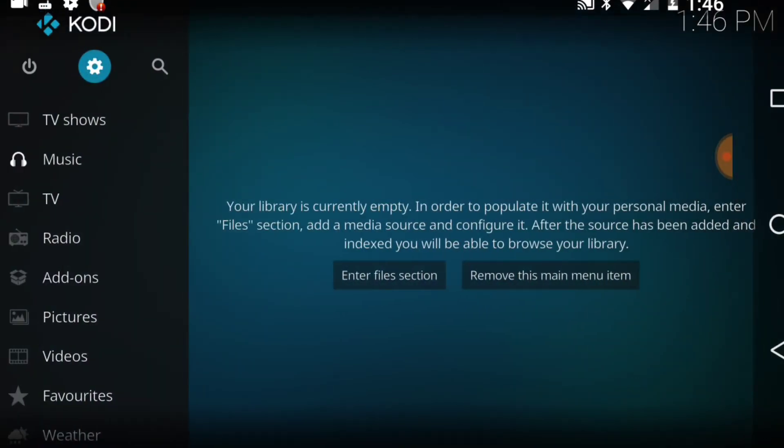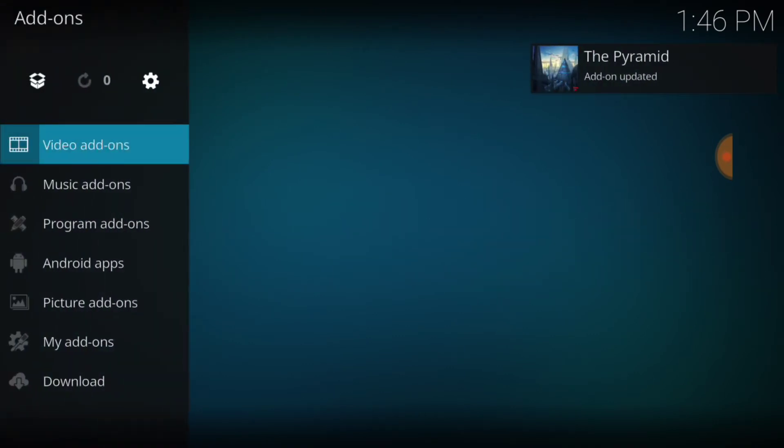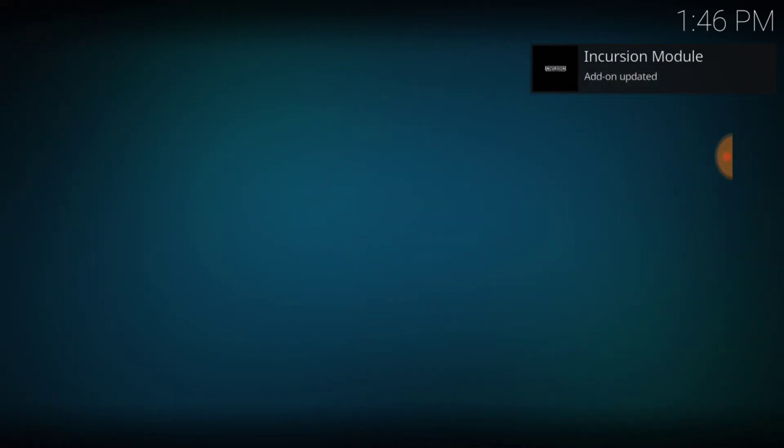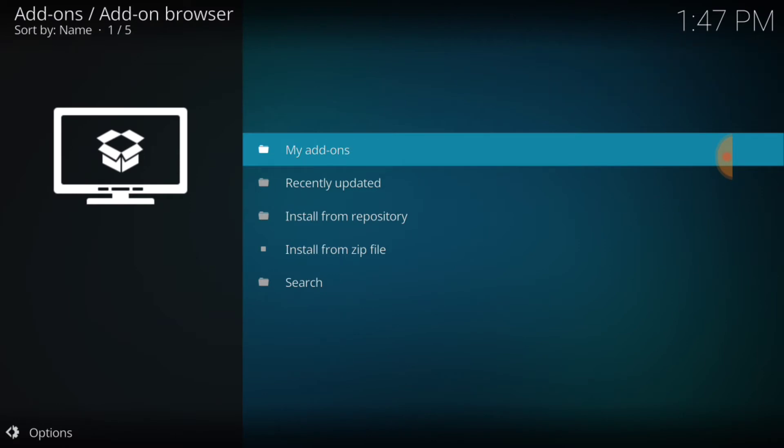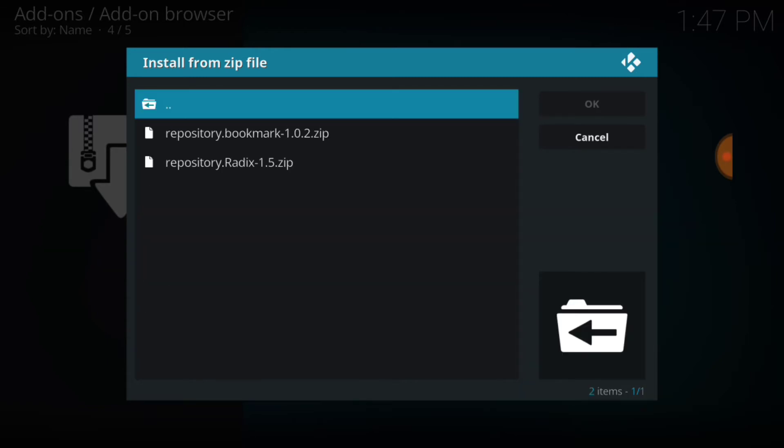Once here, you want to select add-ons. In the upper left hand corner, that's our package installer, it's a little box. Go ahead and select that. Now we're here, we want to go ahead and select install from zip file. You want to remember what you've named it and you want to select it. I named mine dot bliss. Once we're here, you see the repository for radix. Radix was in this repository, then they took it out, then they put it back in. They've added another repository, now it's called bookmark. That's the one you want to select, the first one. Go ahead and select that now.